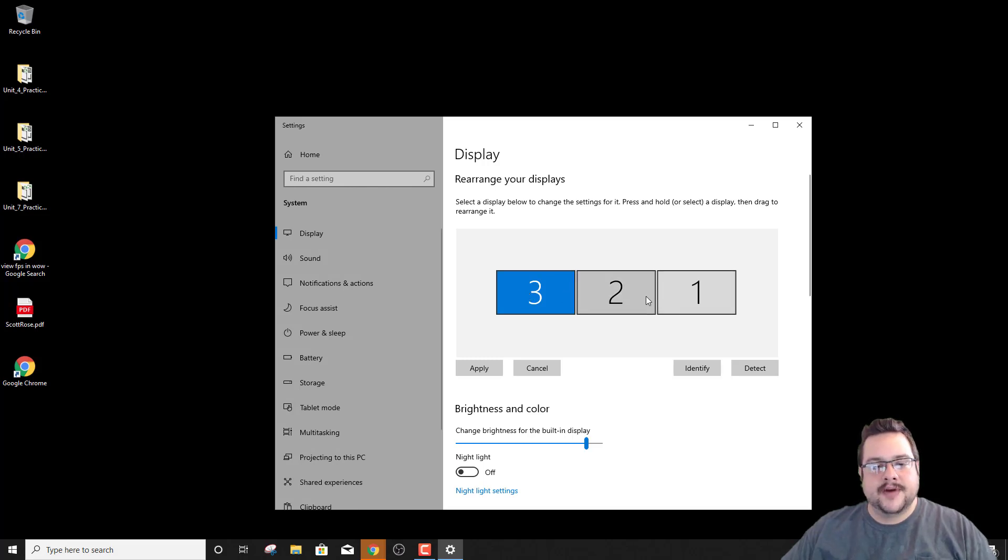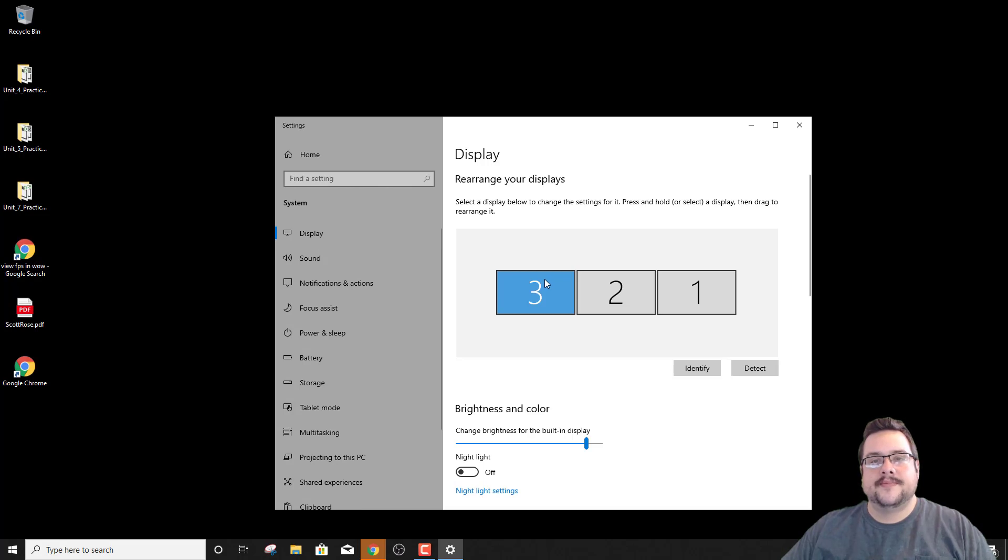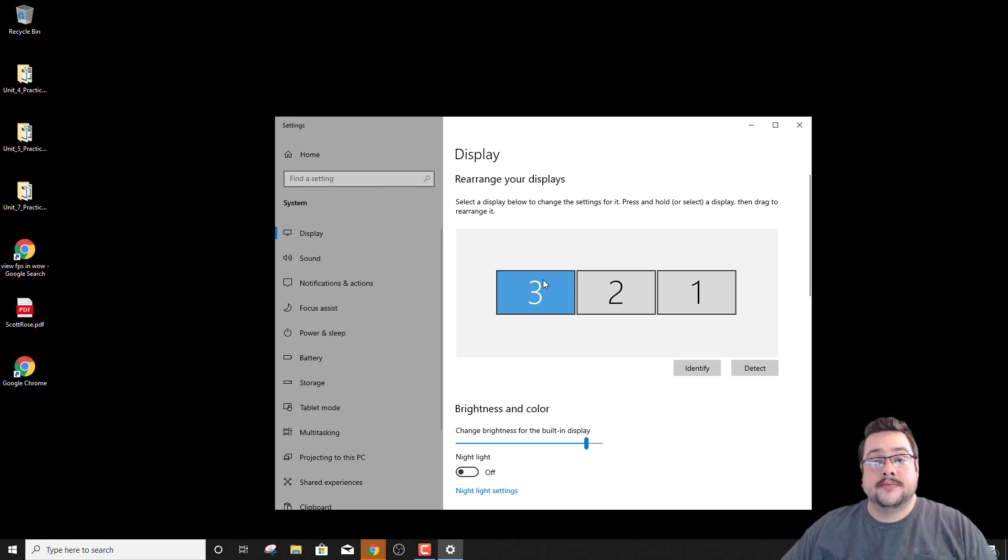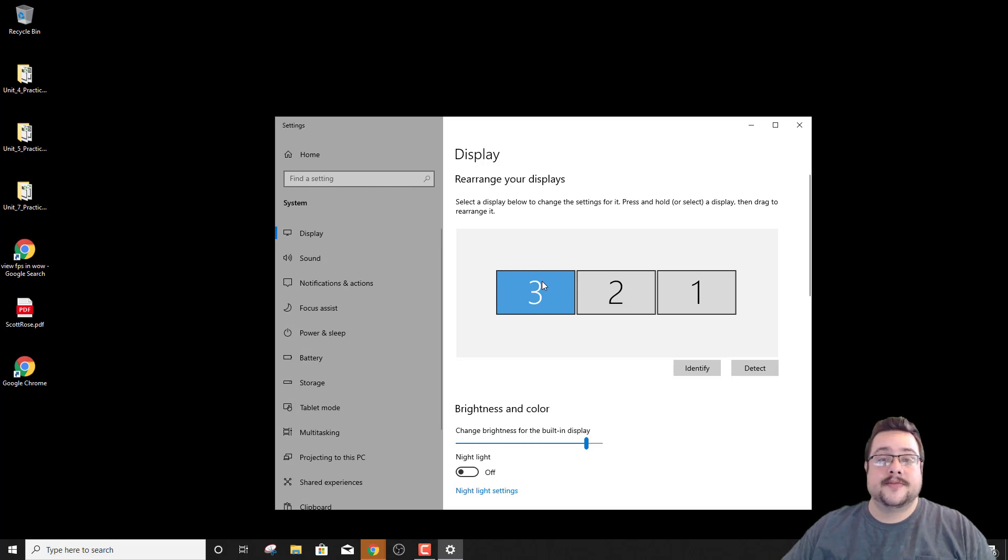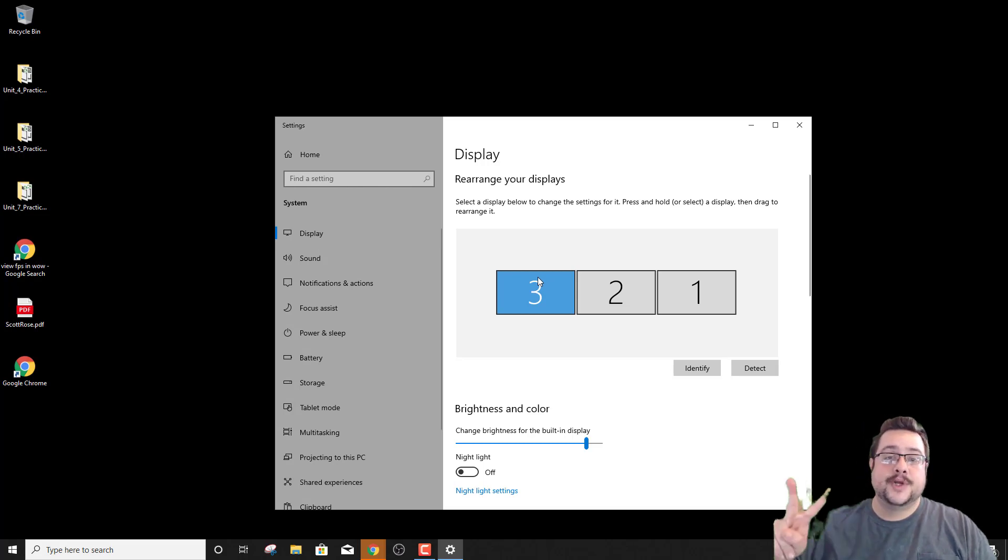So yeah, this is how you can rearrange and apply settings to your displays. And just in case you set up a new multi-monitor setup, this is the easiest way to do it. Alright, thank you so much for watching and have a great day. Peace.